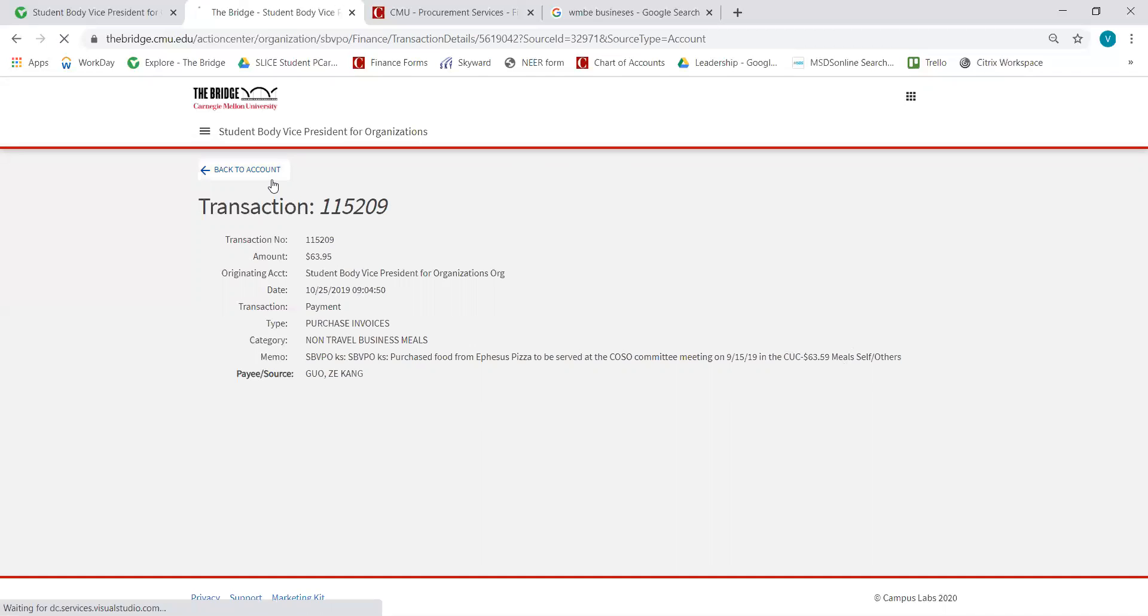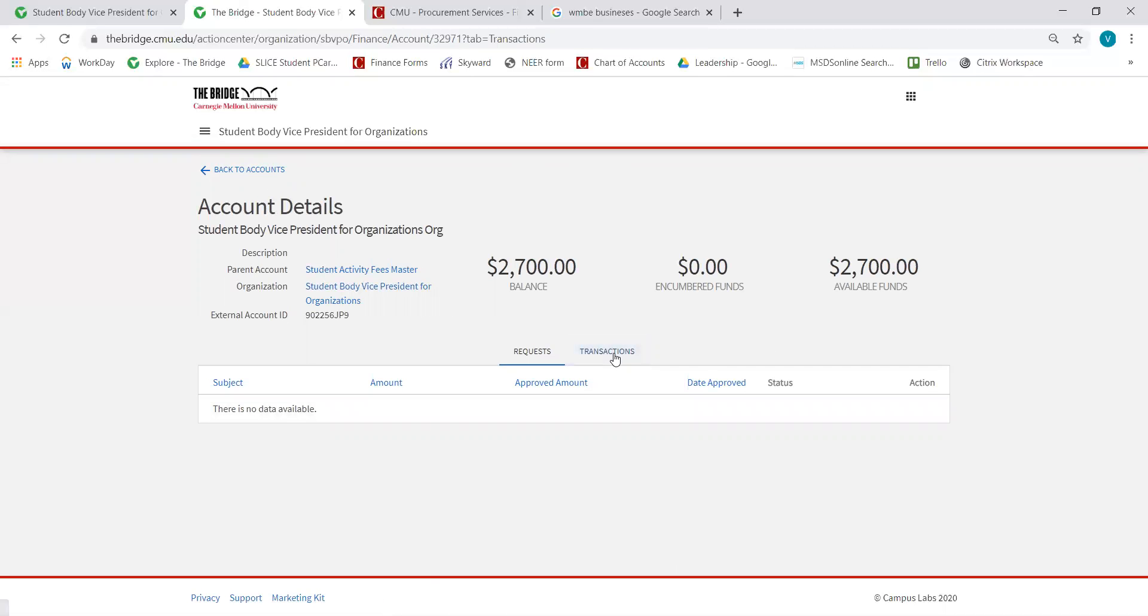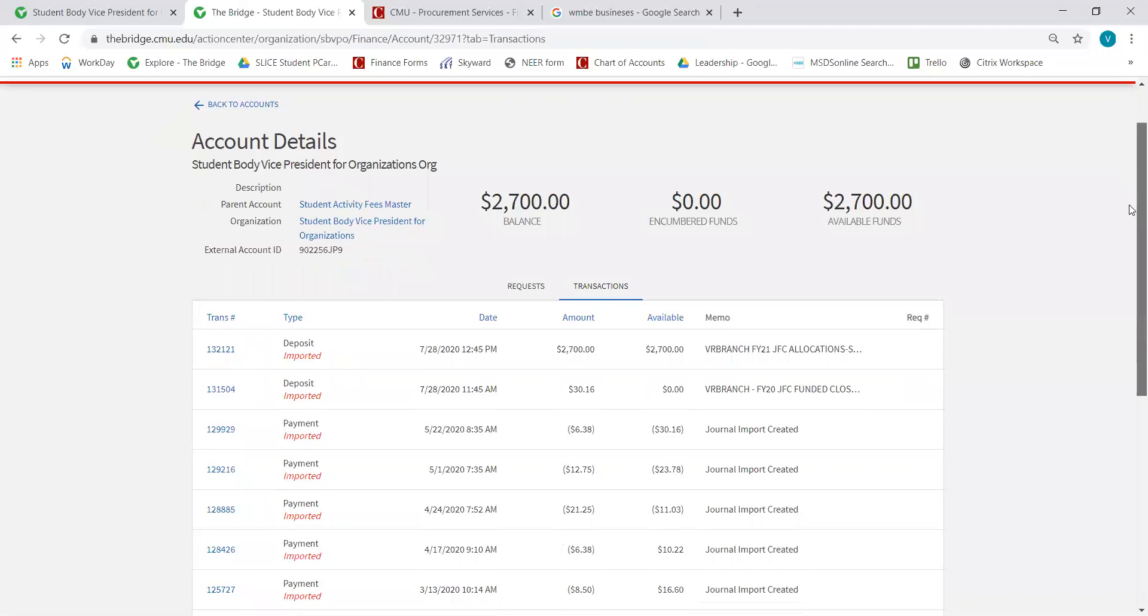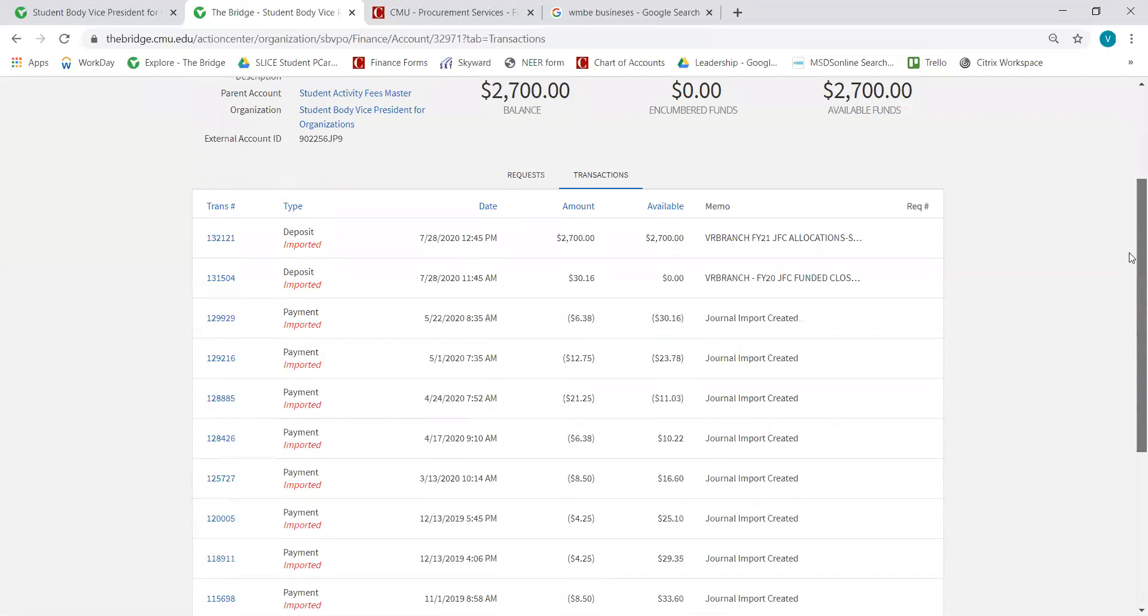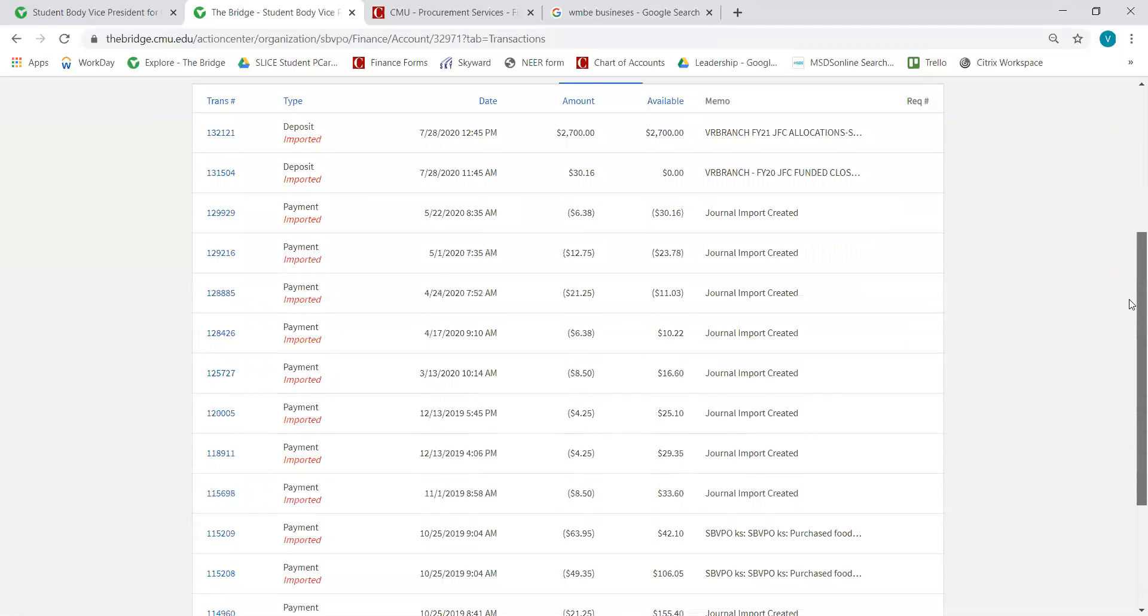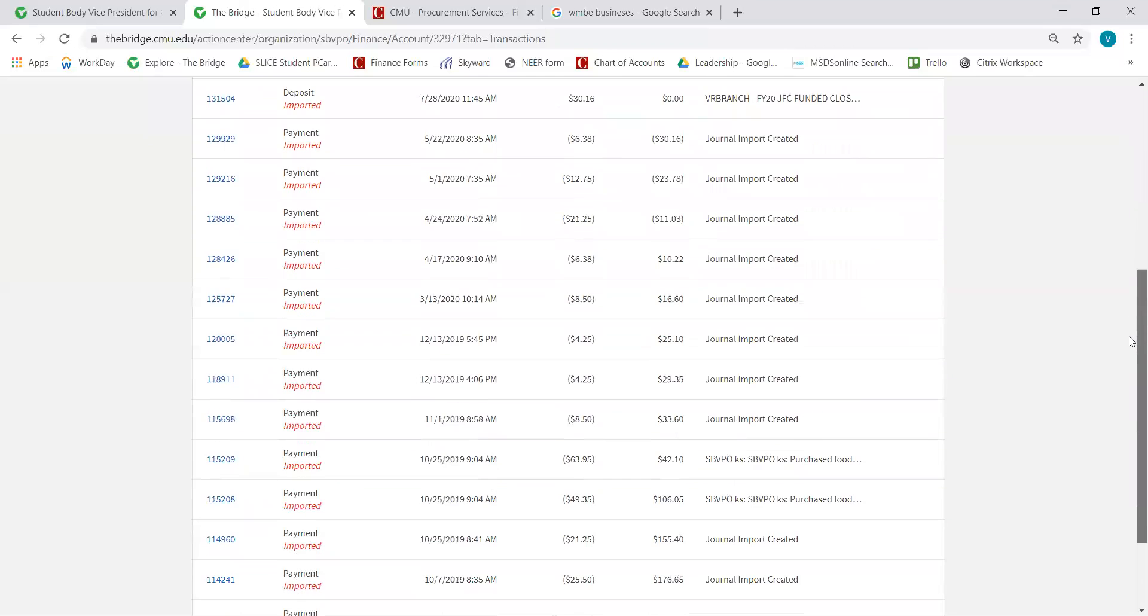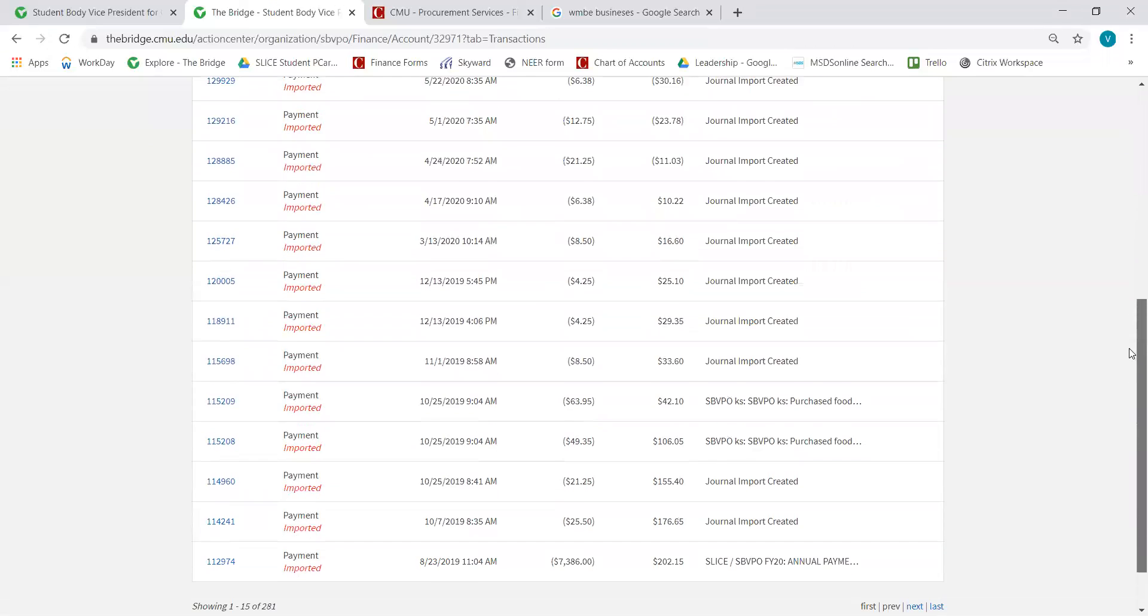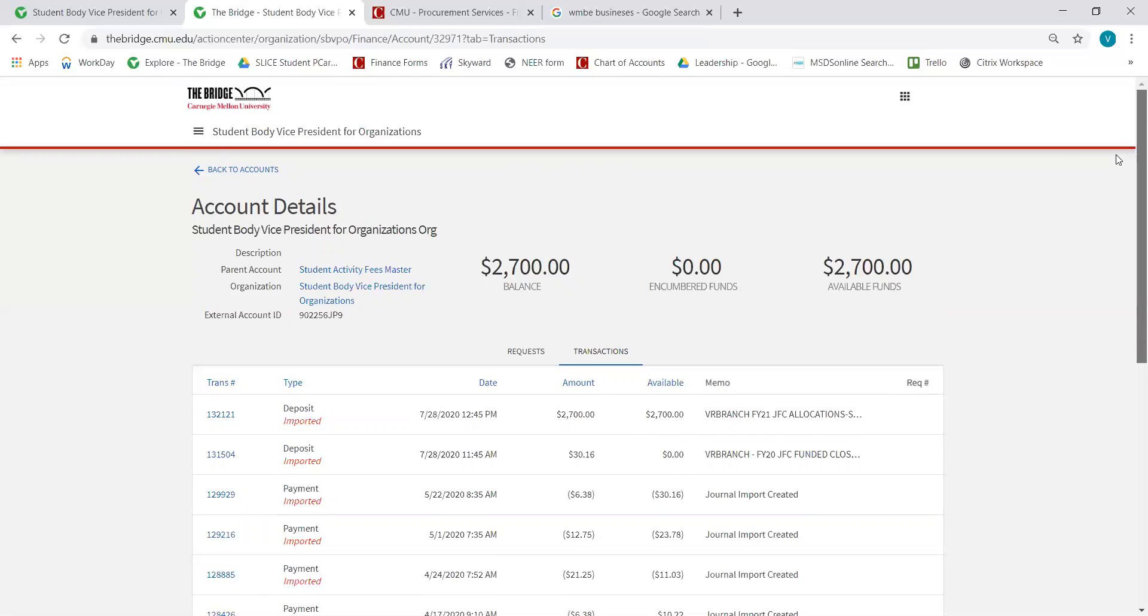We can get back to the Accounts, and again, the Transactions tab is where you can see everything that goes in and out of the account. It's a great way for orgs to keep track of what they're spending and to make sure they're on track with their budgets.